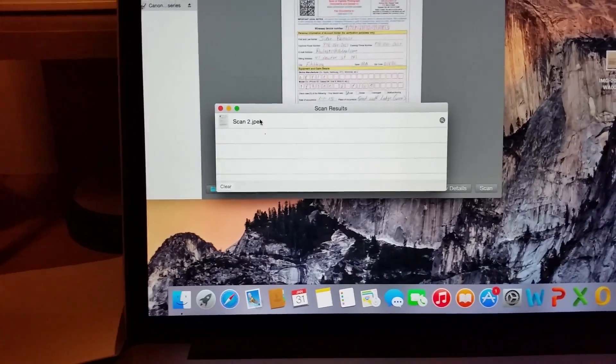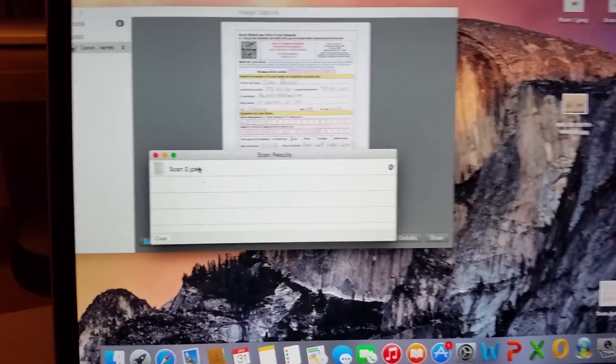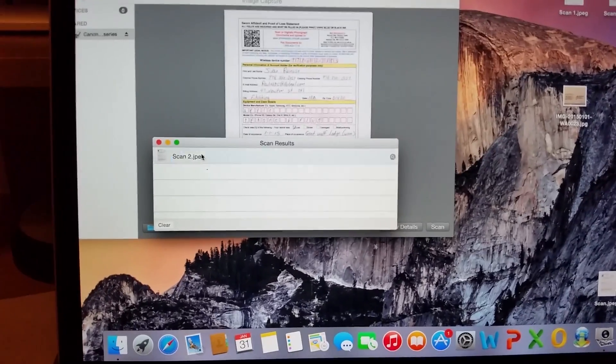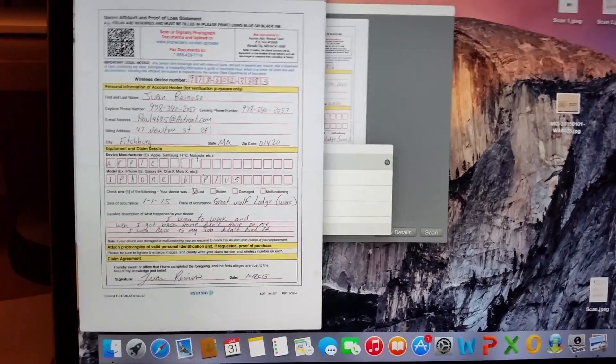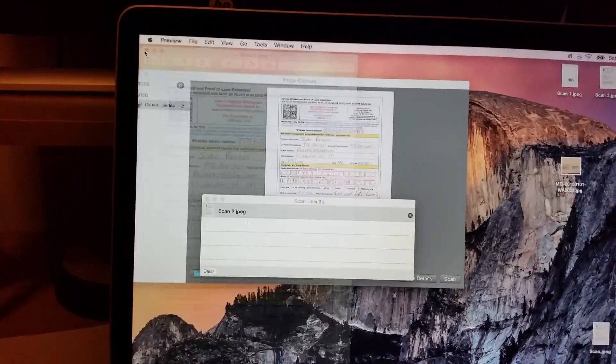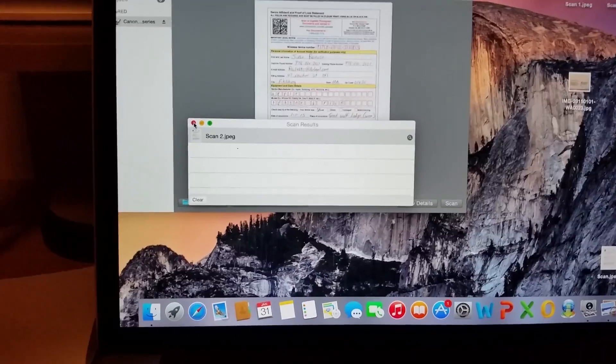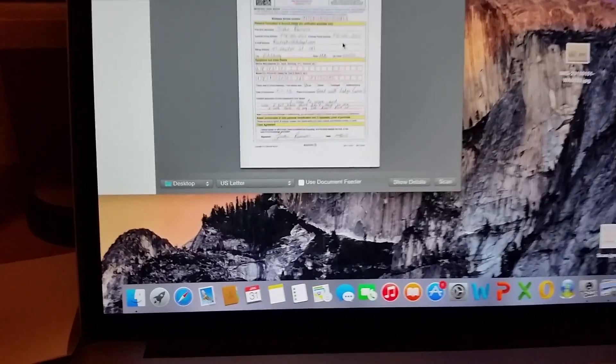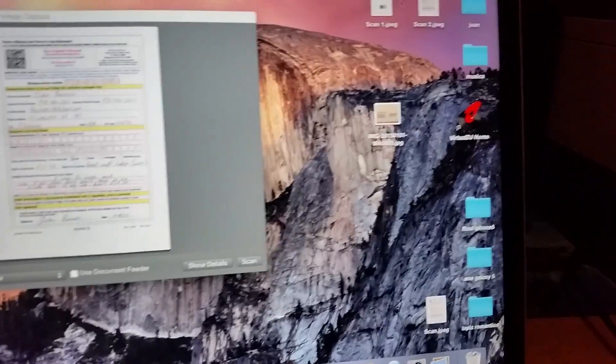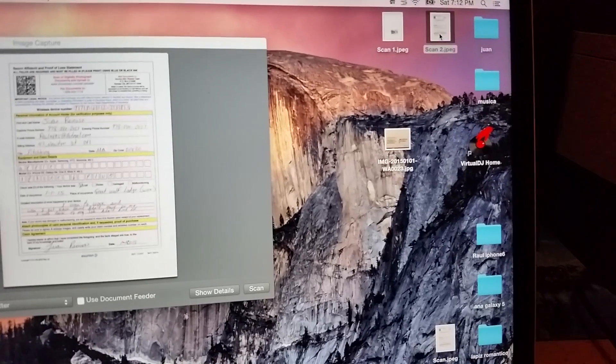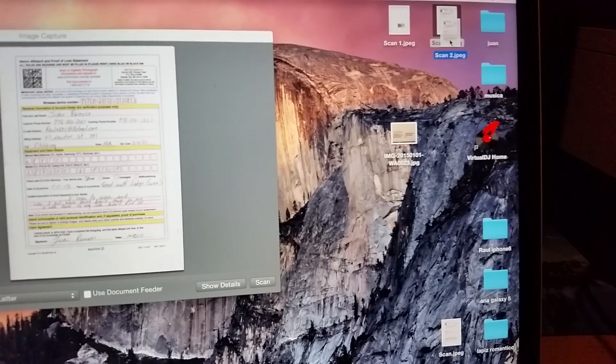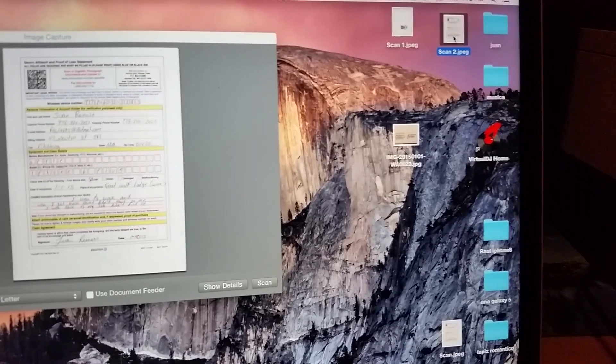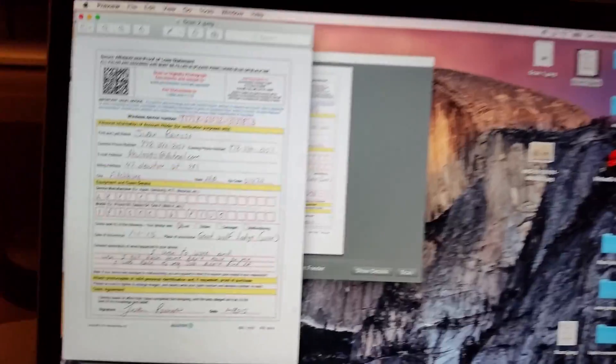So you got a few options to open it up. You can double-click this one. It's right there, but I selected desktop, so it's right here.